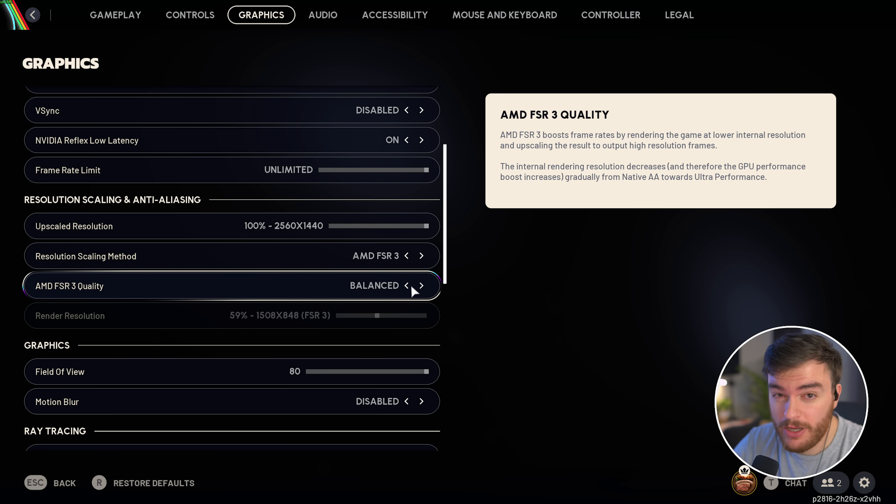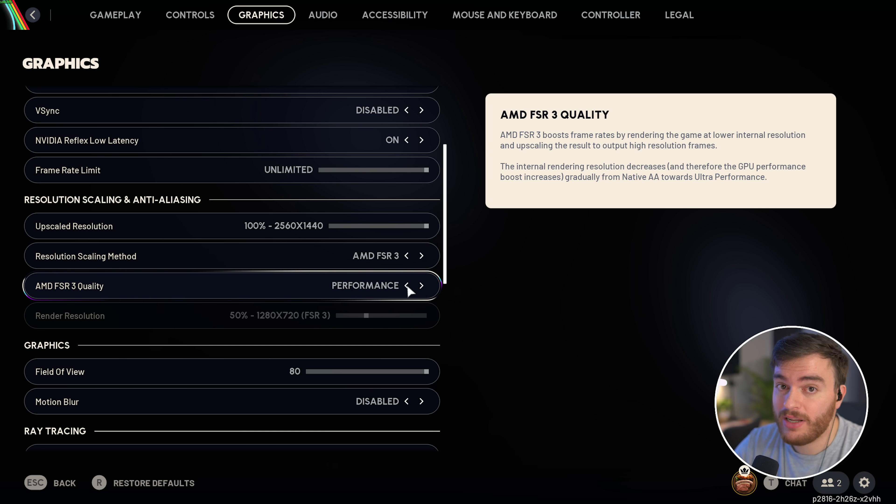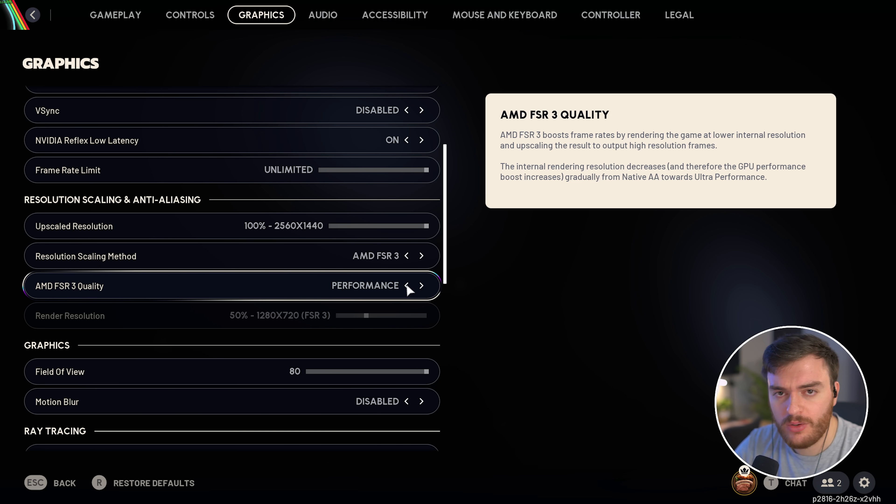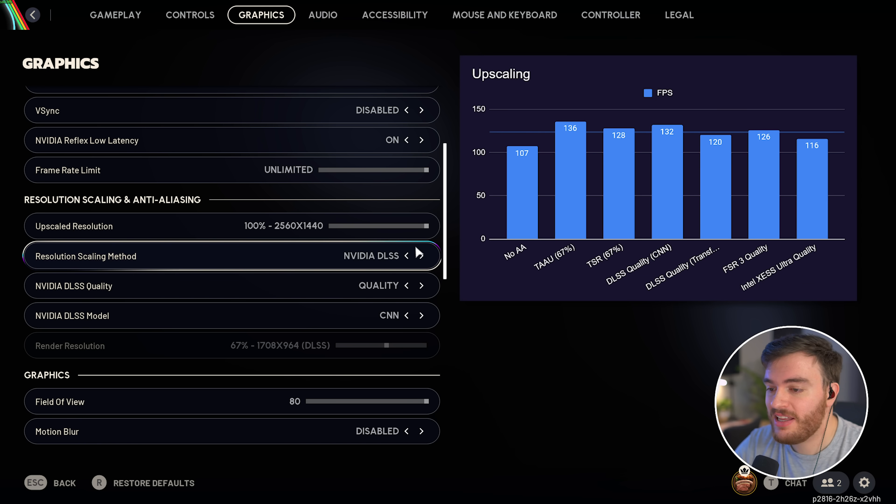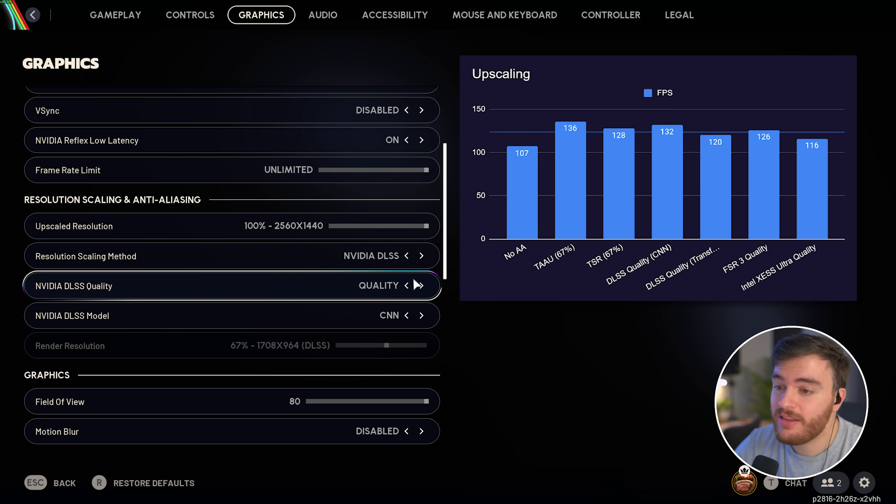Personally, I play with DLSS on quality, and you can see the performance numbers here.